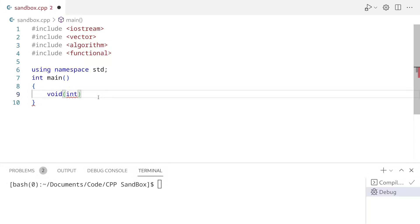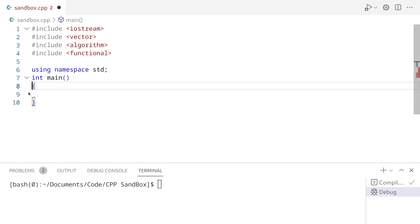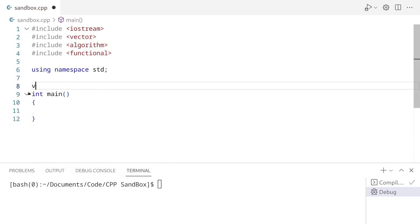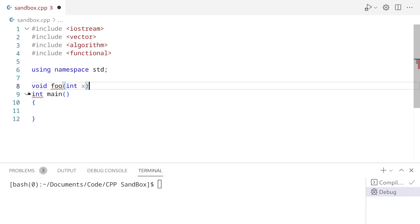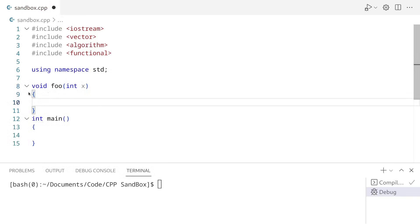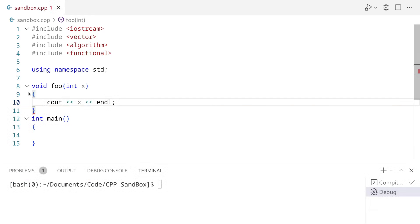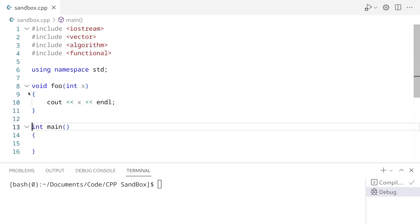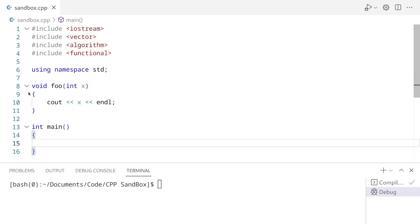So let's take a look at an example of how to use std::function. Let's define a function that returns nothing — I'm going to call this foo. And this function is going to accept an int, and I'm going to call this int x. Now what we're going to do is we're going to print out x.